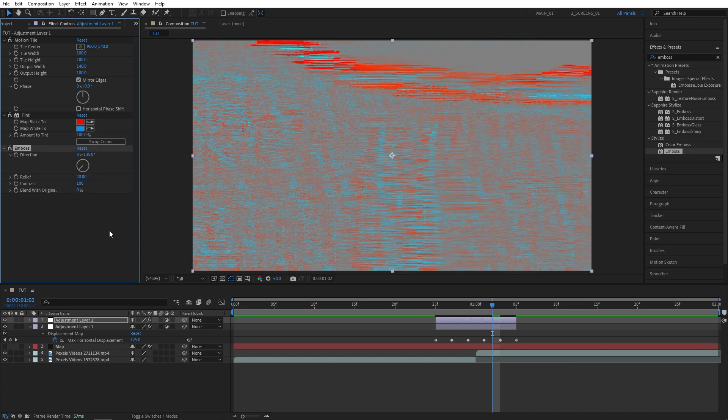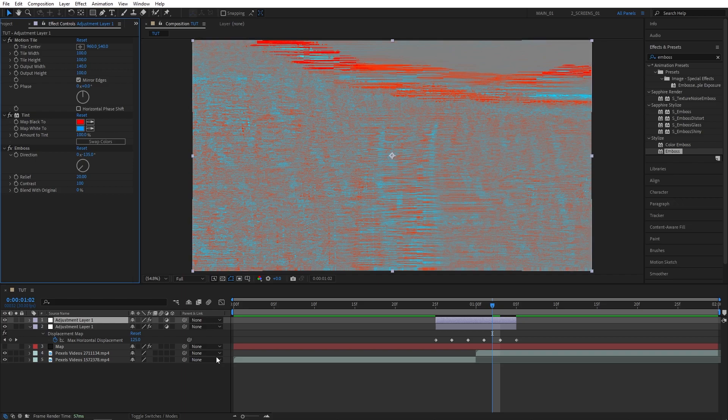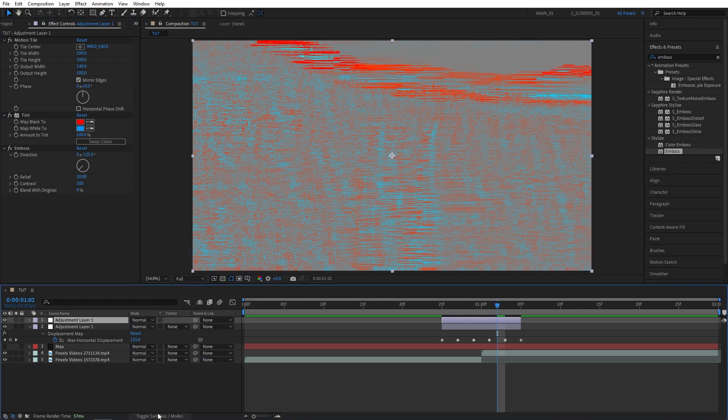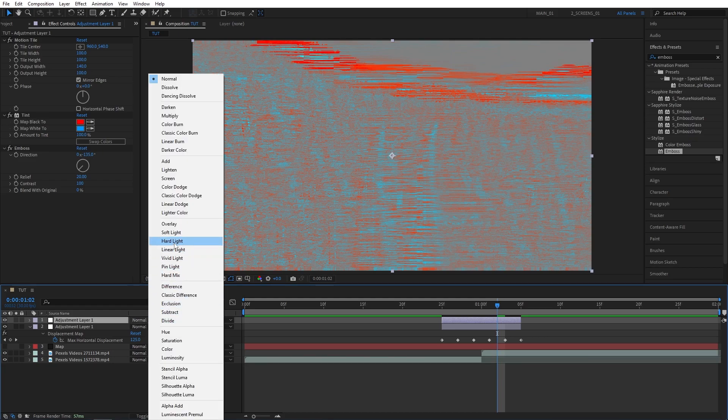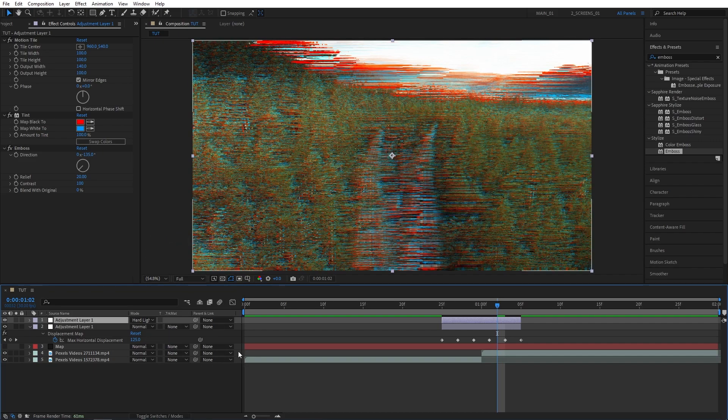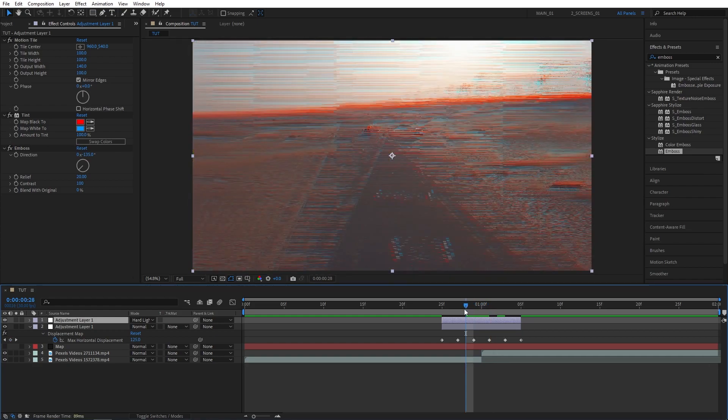And then you want to click on toggle switches and modes until you see the modes column and set the second adjustment layer's mode to hard light. As you can see that adds an RGB overlay on top of your glitch, which looks really cool.